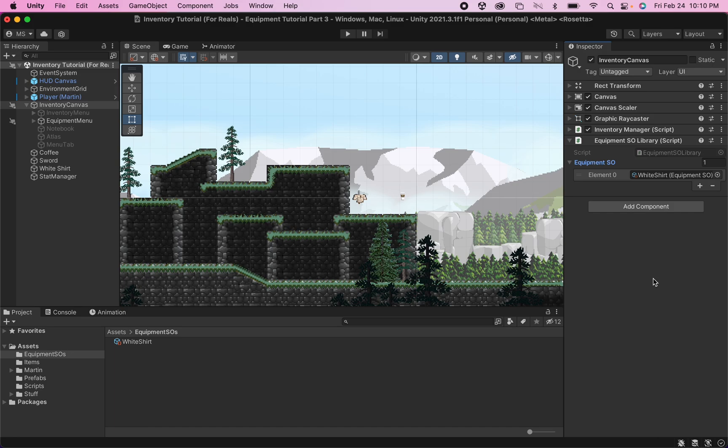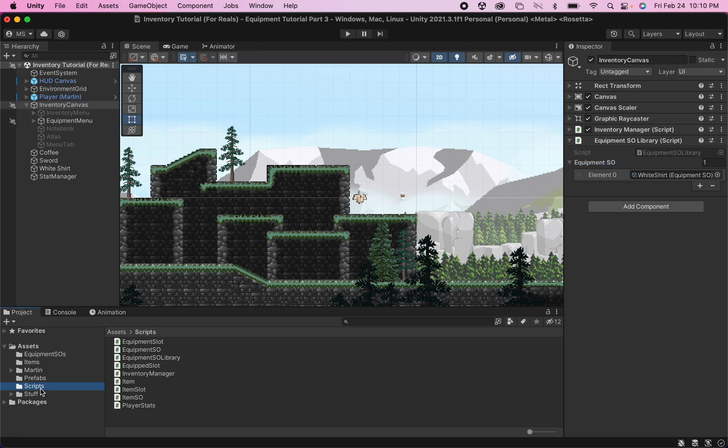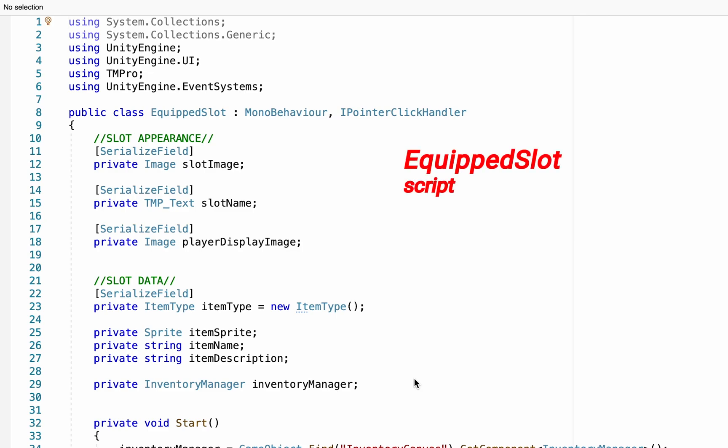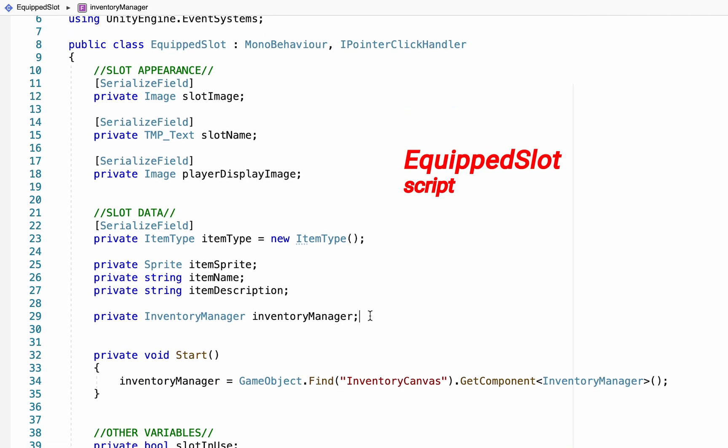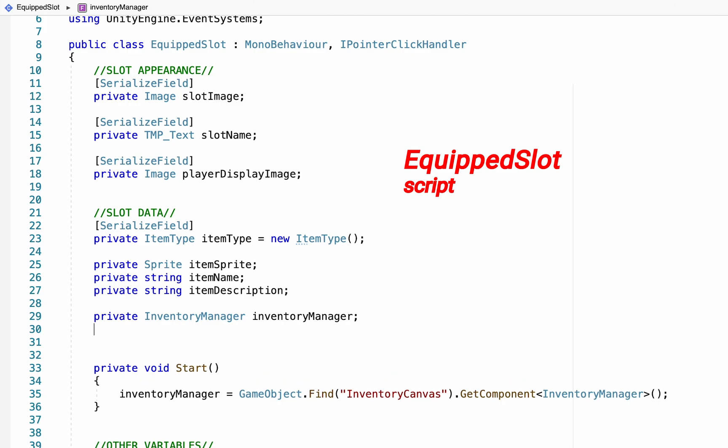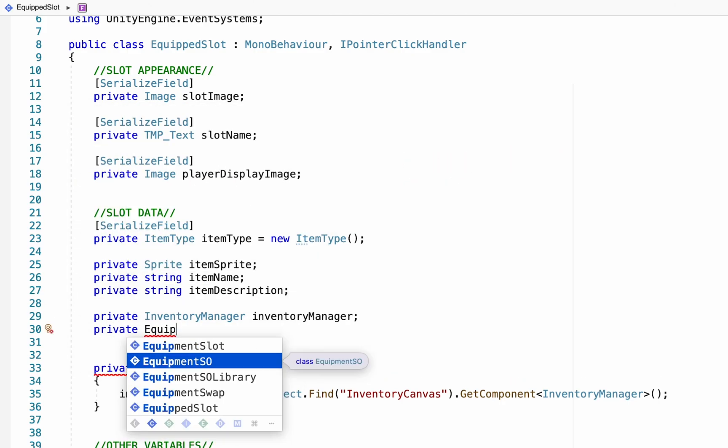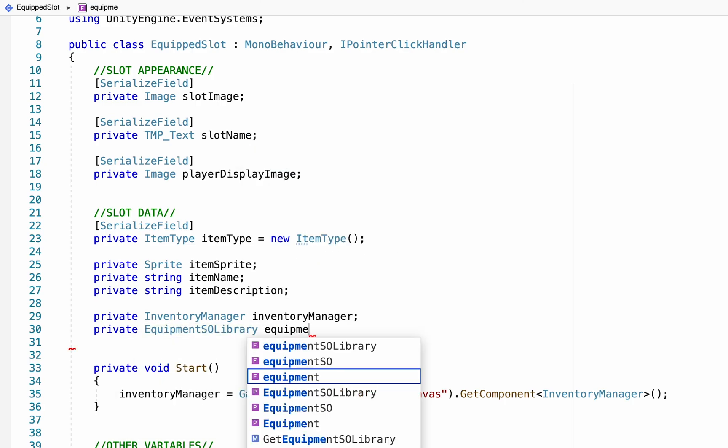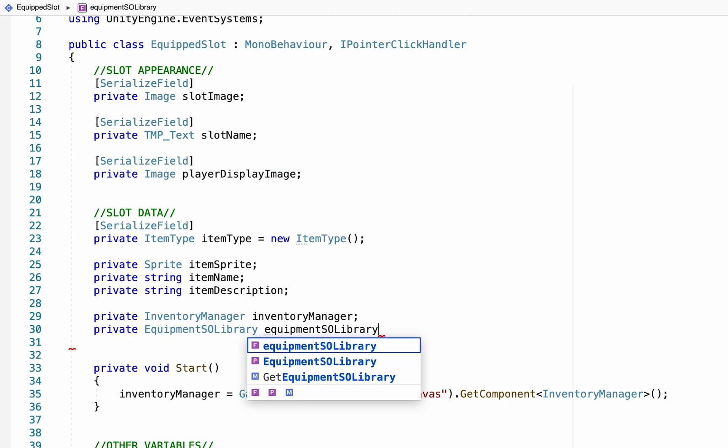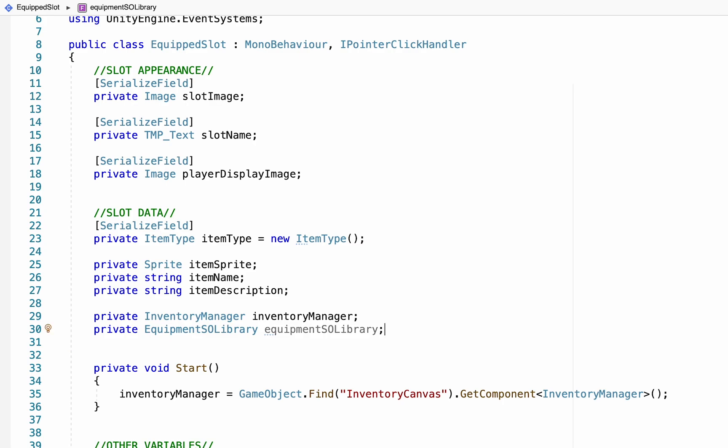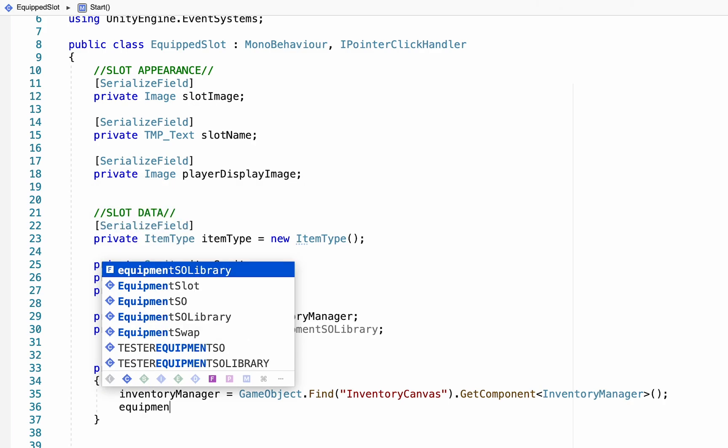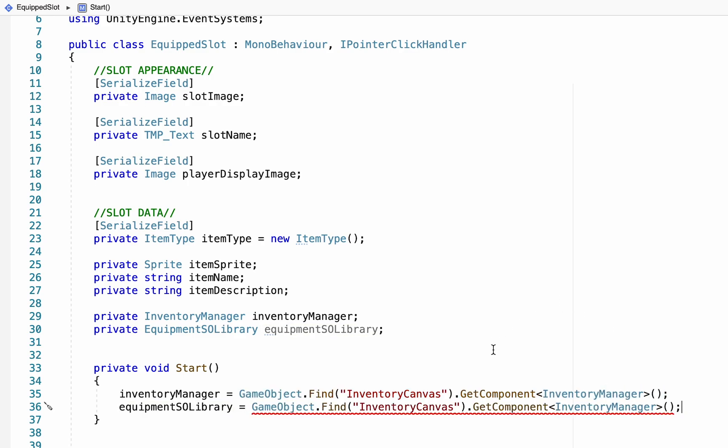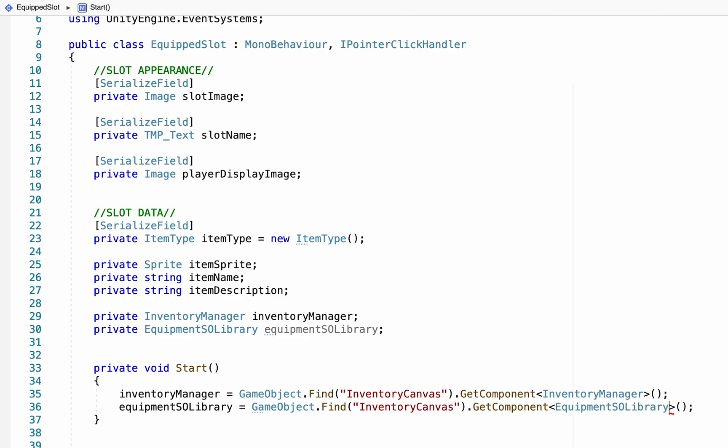All right, we are actually really close to being done this part. However, we need one more thing before we can test all of this. And that is we need to tell our equipped slots how to access the information in our library. Now, there's not a whole lot that we're going to have to do here. First of all, we're just going to come to this part here where we reference our Inventory Manager. And that's where we're also going to make a reference to our Equipment Library. And we'll just call this one Equipment SO Library. We'll then head into our Start menu here. And we're going to make a reference to how to find our Equipment SO Library. And essentially, it's almost identical to our Inventory Manager. It's going to be equal to a game object.Find, it'll look on our Inventory Canvas. Except instead of getting the Inventory Manager script, it's going to get the Equipment SO Library script.